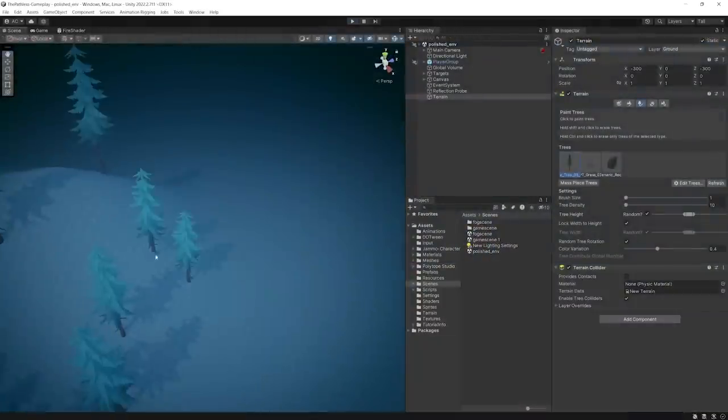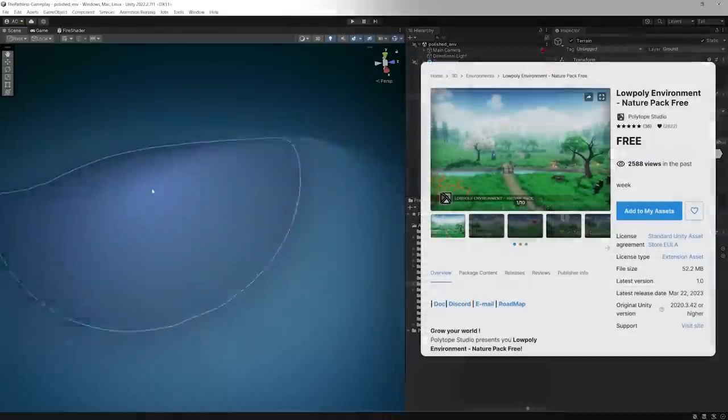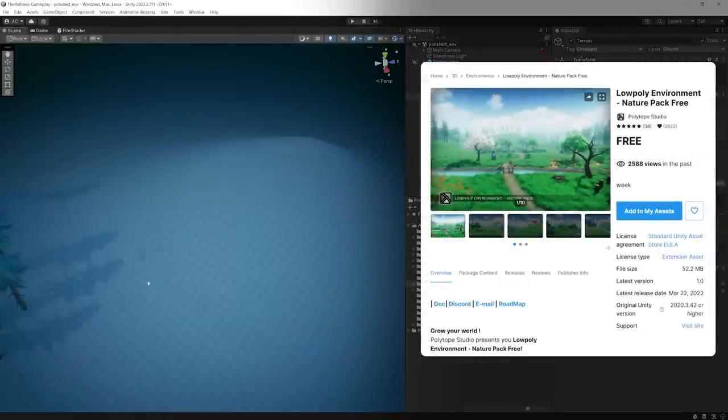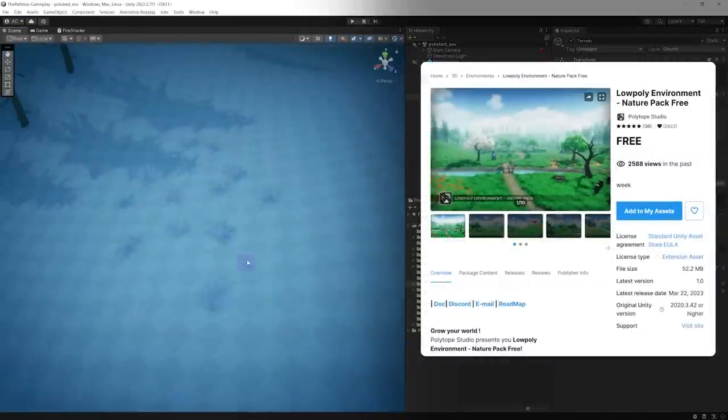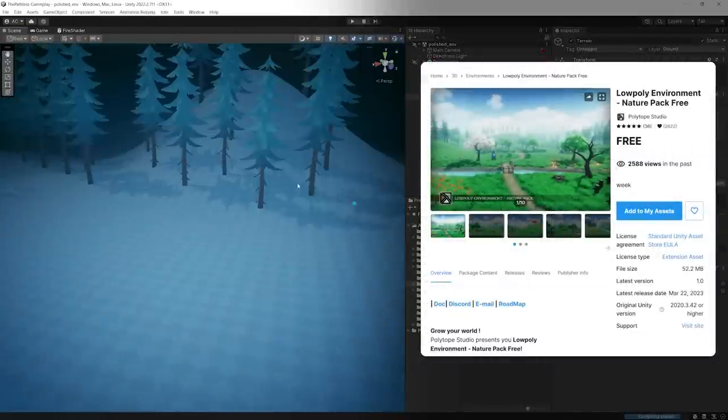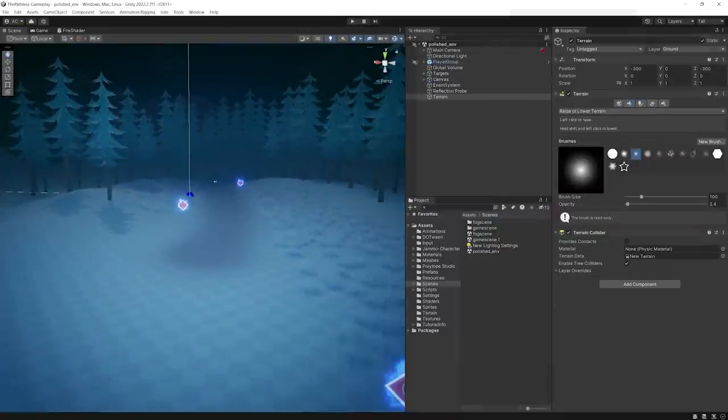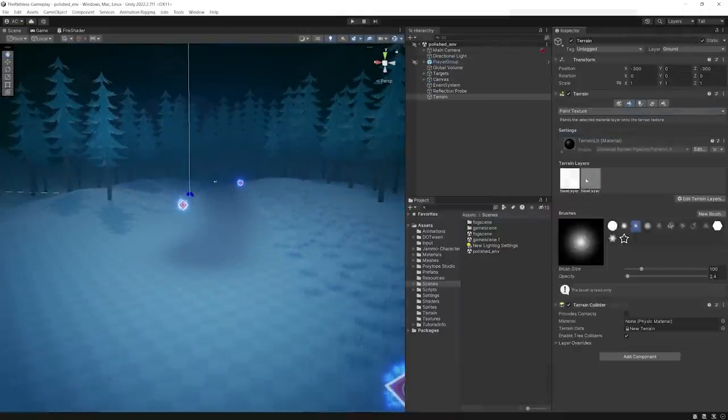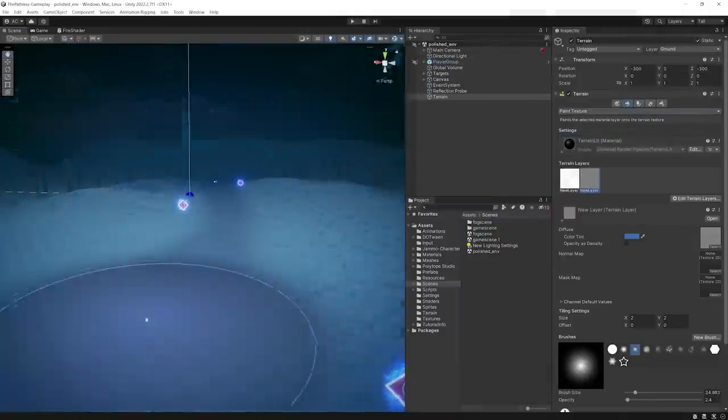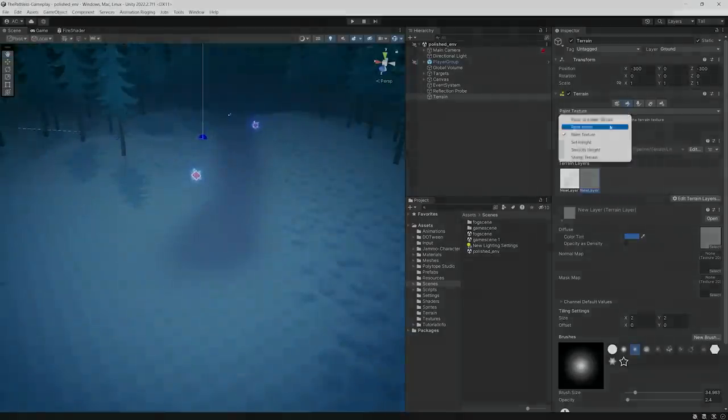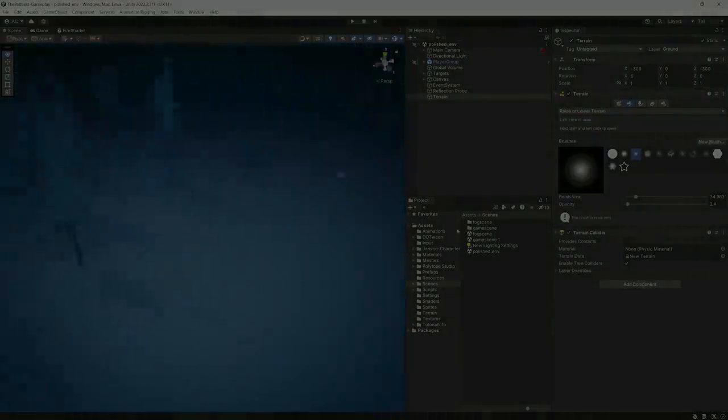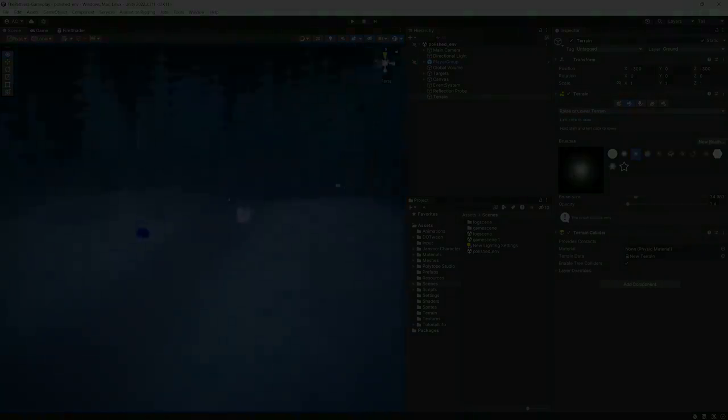And finally, for a polished environment, I downloaded this free nature pack by Polytope Studio on the asset store and started creating a terrain using the assets provided. And after a bit of adjustments, this is how the project turned out.